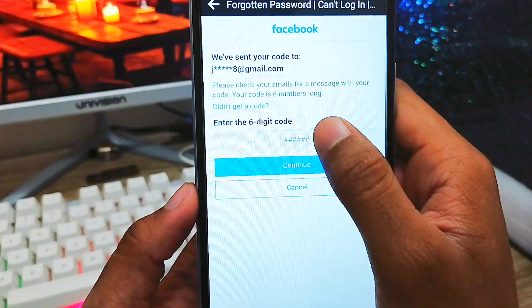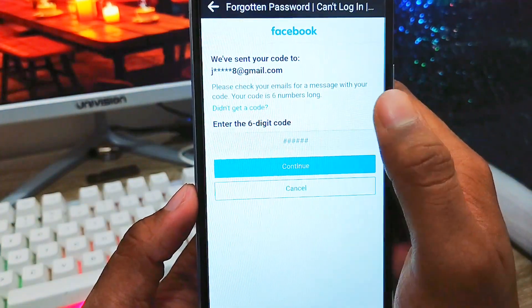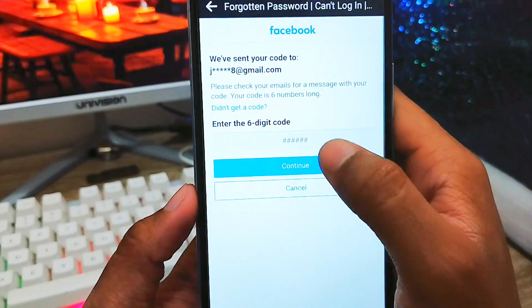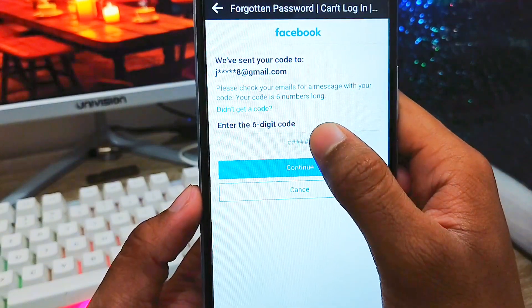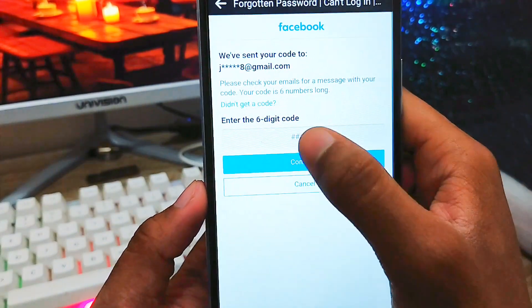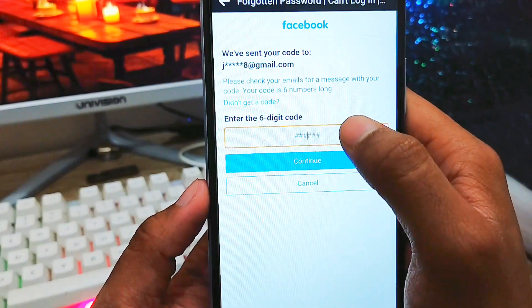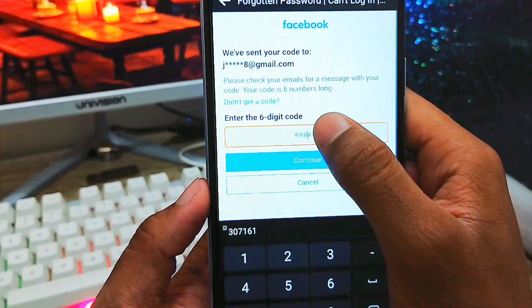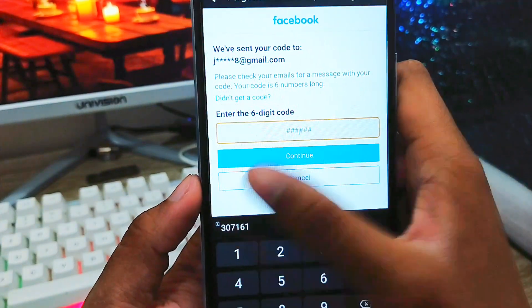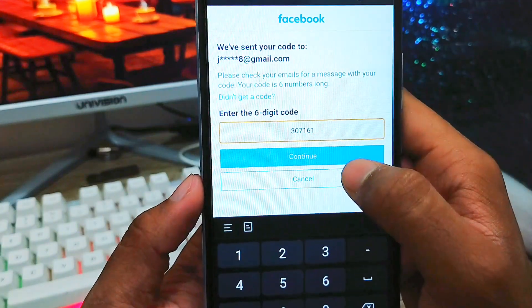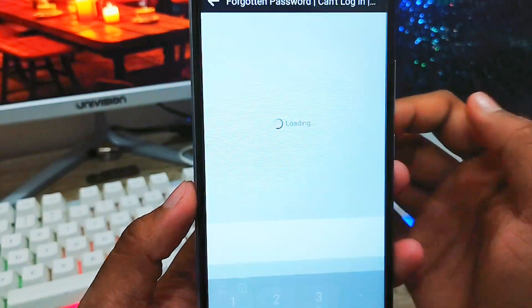Go back to Facebook, paste the six-digit code into the field, and tap 'Continue'.